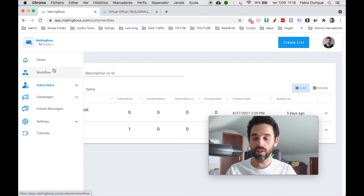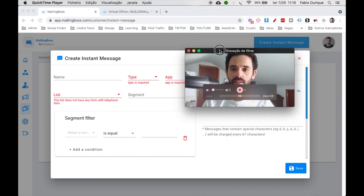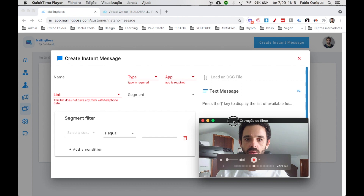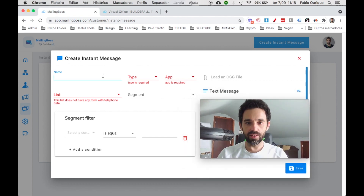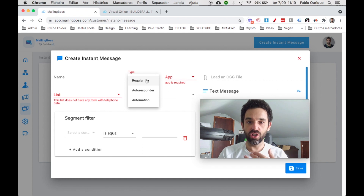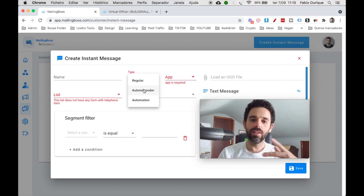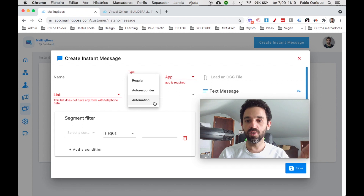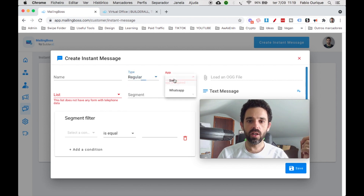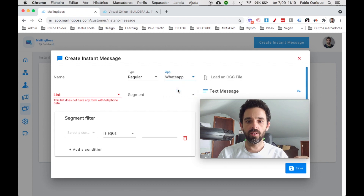Now that we know how to capture the user's phone number, let's go to Instant Messages. We click 'Create a New Record' — this is how we'll send SMS or WhatsApp messages to users. You add a name, then choose the type: 'Regular' means you send the message now; 'Autoresponder' means you program messages to send automatically when people opt in; and 'Automation' is another option we'll cover in a moment.